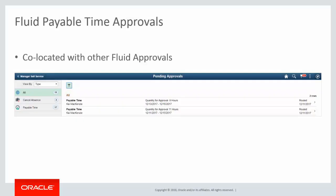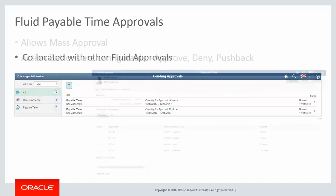Fluid payable time approvals, located with other fluid approvals, enables managers to track all of their pending approvals in one place. The approvals are summarized by time reporter and time period covered.